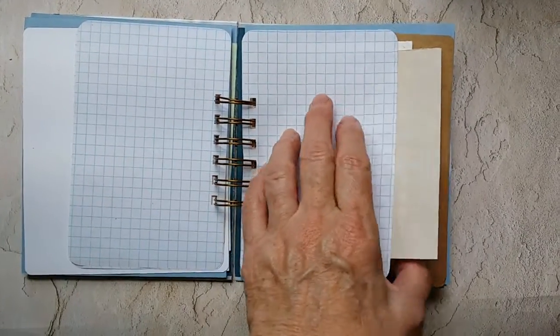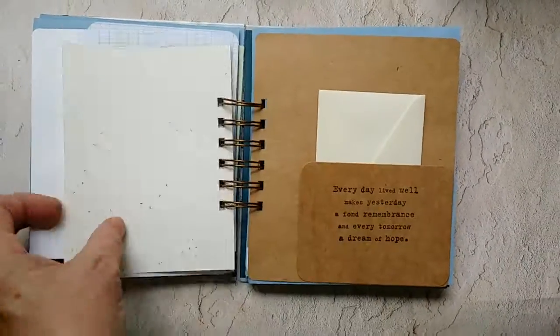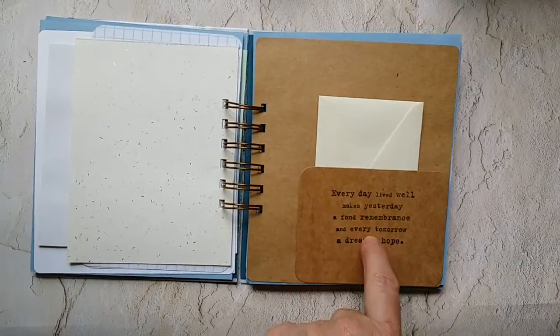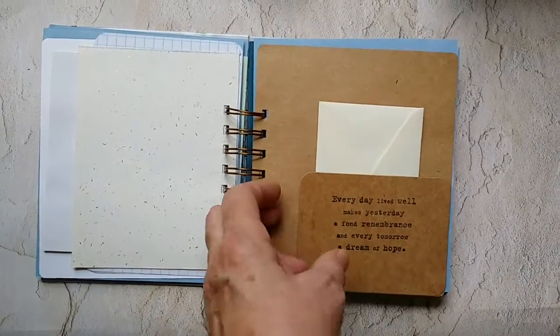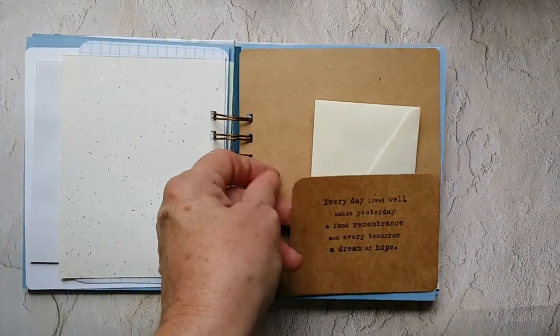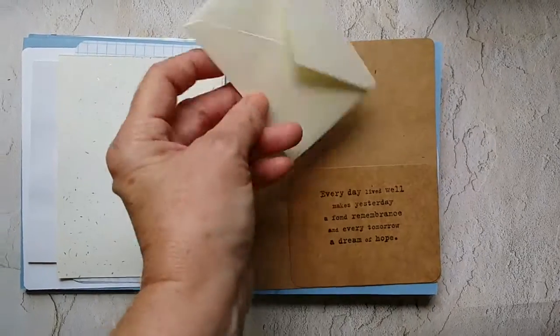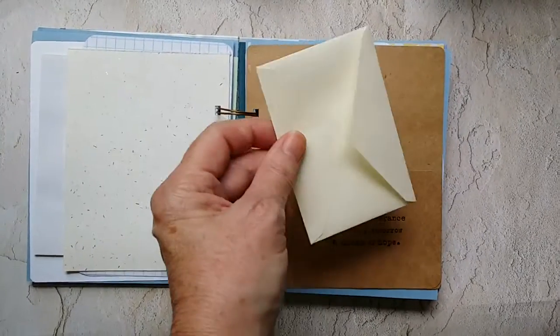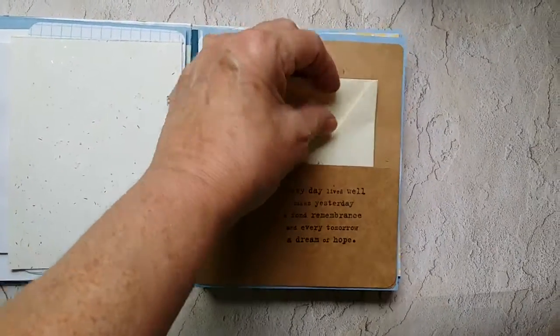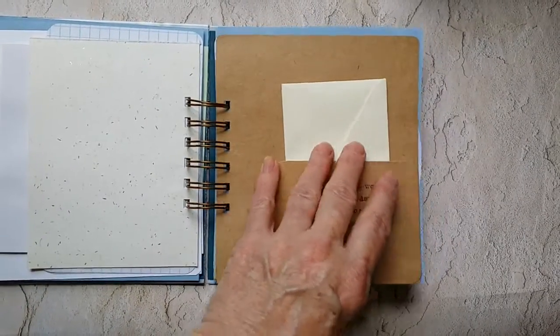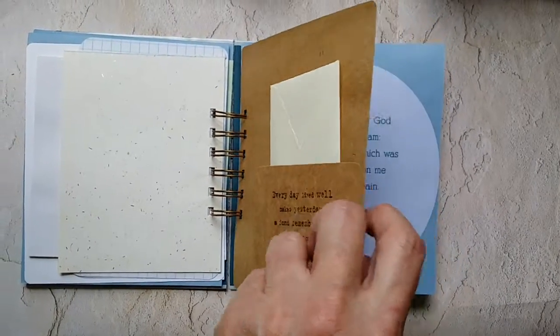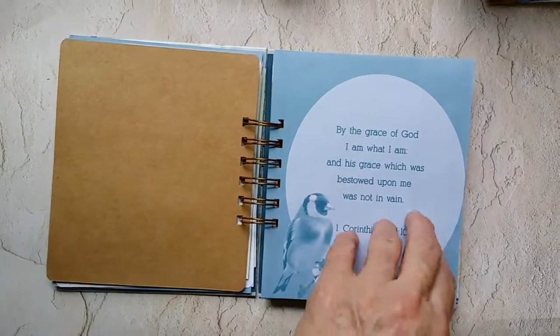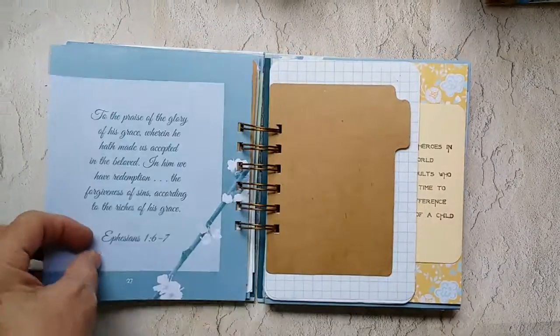I did some of the homemade journaling cards and added them as tuck spots on various pages. These are just some little envelopes I cut for little things that you might not just want to write in it and everybody to see. You could write things and tuck them in there.